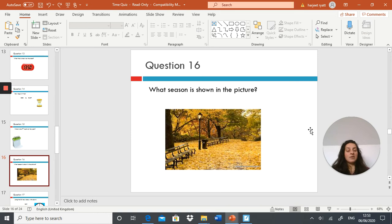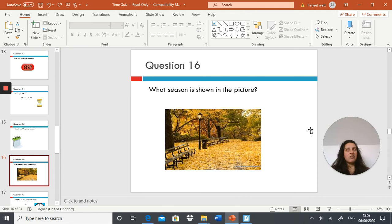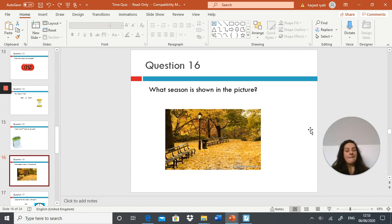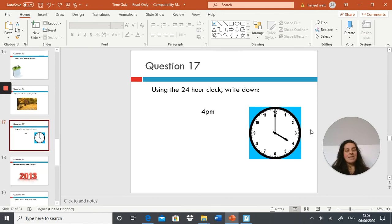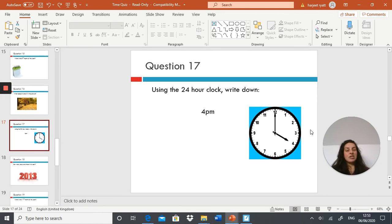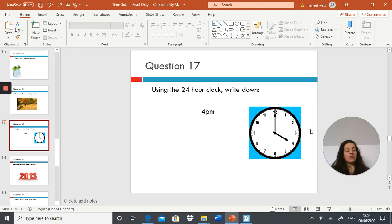Next question: what is the seventh month of the year? Next question: what season is shown in this picture? Try to remember the seasons that we spoke about yesterday. Next question: use the 24-hour clock, write down 4 PM.